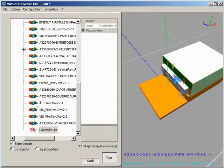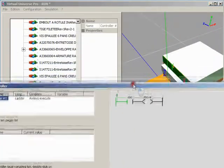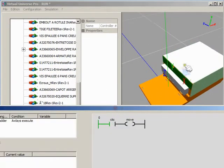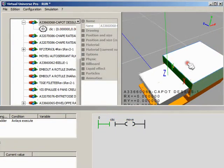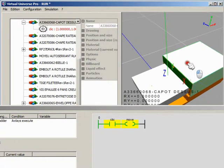We can immediately test the result and have a dynamic display of the virtual controller program while the simulation is running.